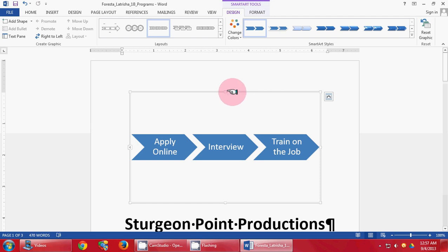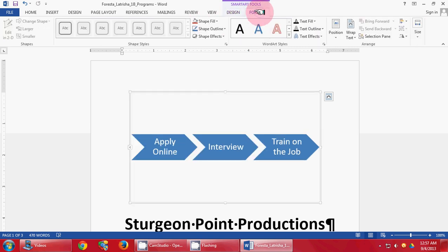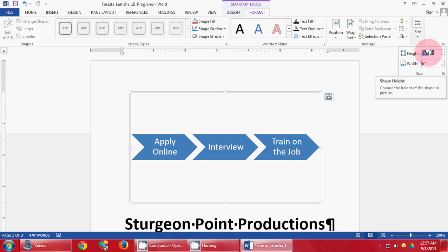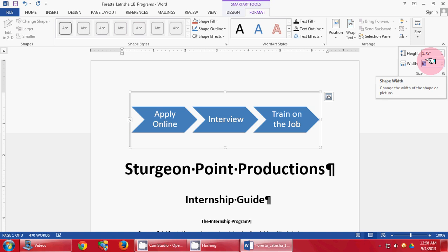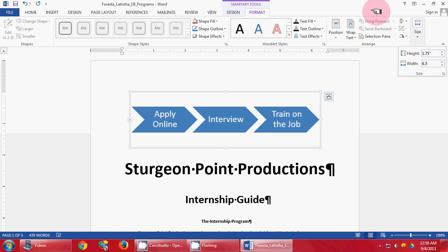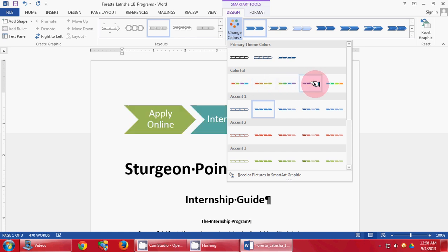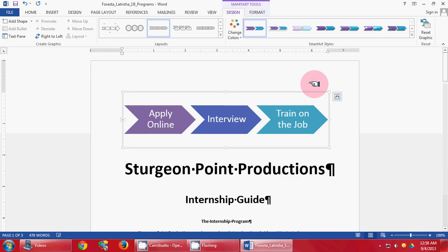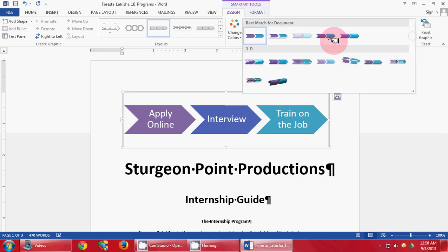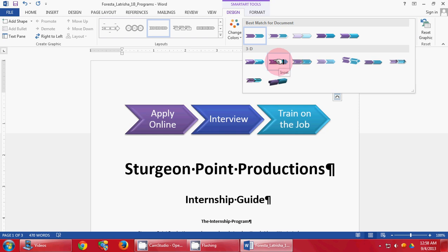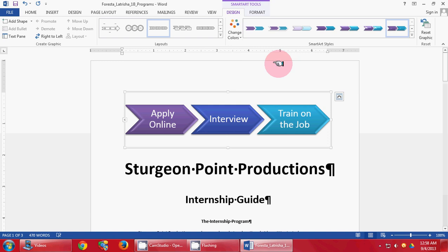Next step — we're going to click on the SmartArt, click Format and Size. Height is 1.75 and width is 6.5. Next, go back to the Design tab, click Change Colors, and pick Colorful Number 4. Come up here, click the More button, go to 3D — it should be Inset — click that, and you're good to go. Make sure you click Save.